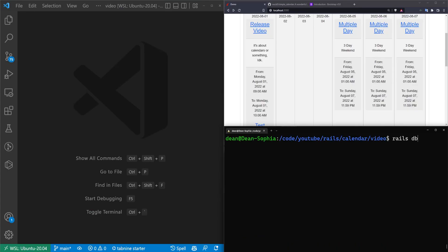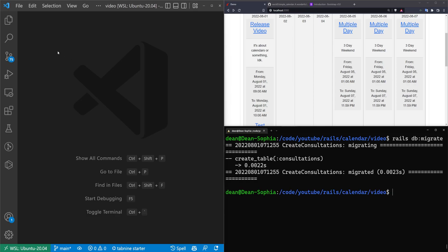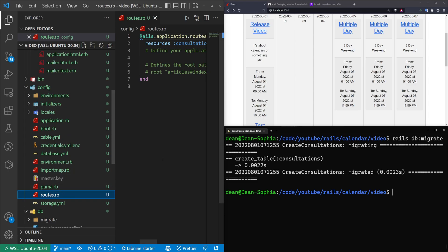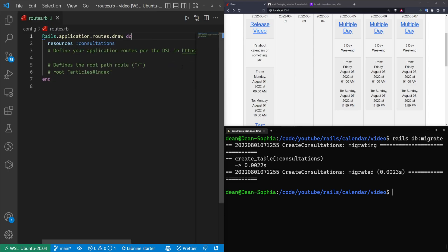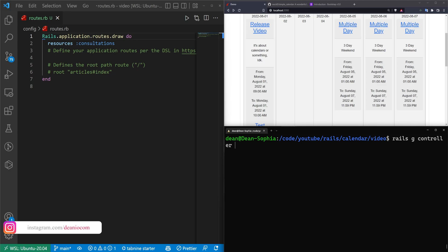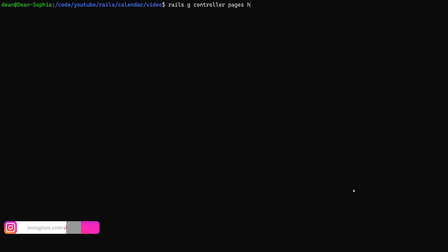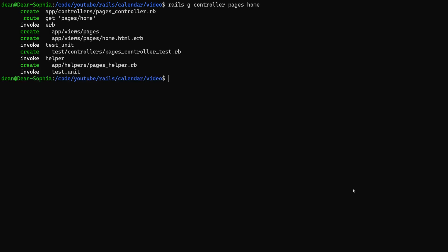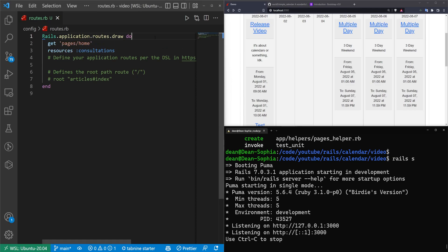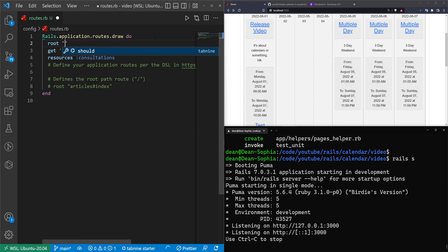Let's come into config/routes.rb and create a root path. I'll generate a pages controller with a home action: rails g controller pages home. Then run rails s to start the server. In the routes file, set root to pages#home and remove the get pages/home route. Save that, refresh, and that clears our default page.